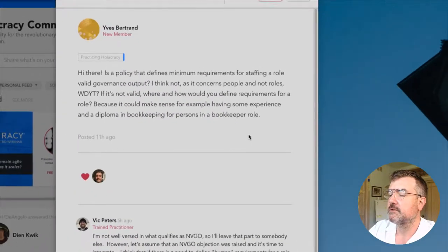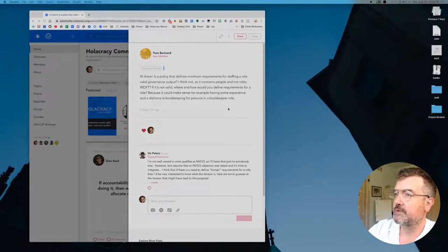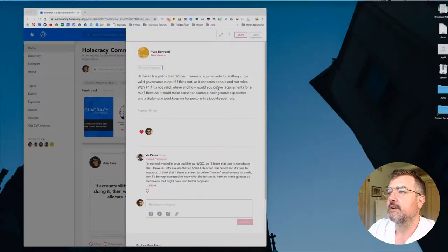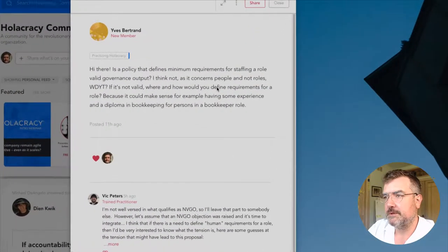This is a great question and it actually points to something pretty nuanced. It turns out, no, this is not invalid — this is actually perfectly valid governance output. And the reason for that is that if you look closely, we're talking about governing roles, not people.